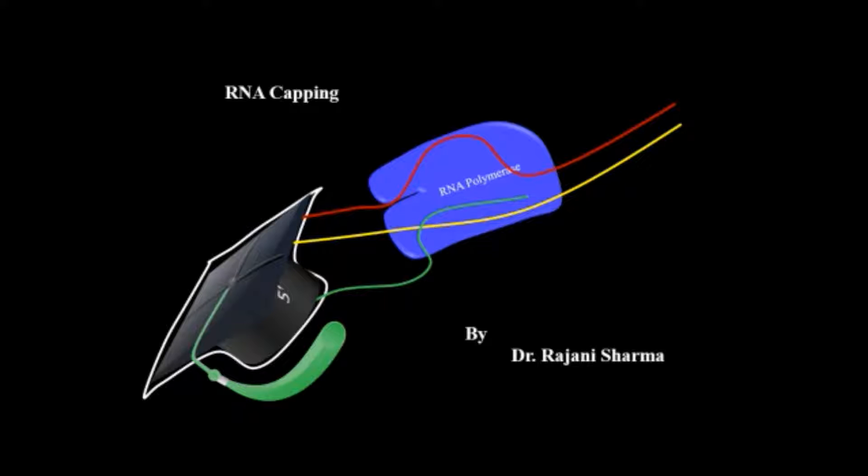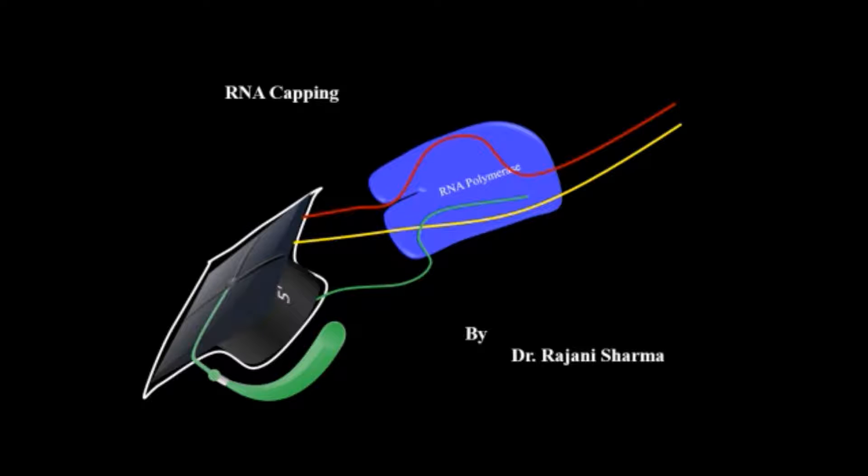In my previous video I showed how after transcription the RNA gets spliced - that is, introns are removed. In this video I will show you how 5' capping occurs in immature RNA during its maturation.